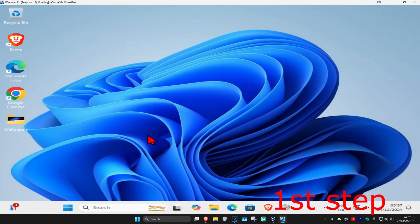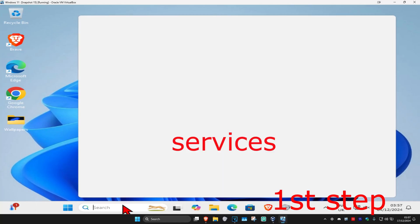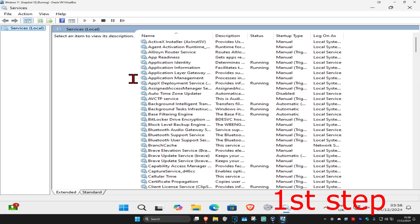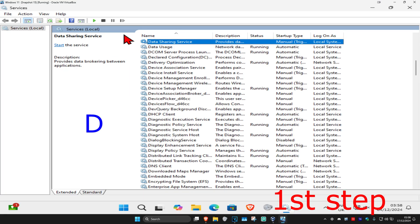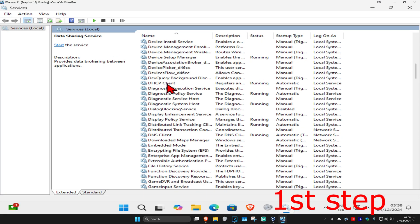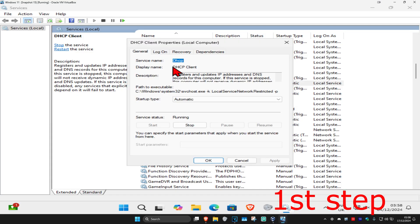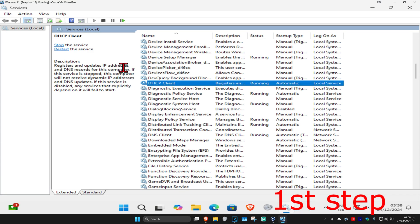For the first step, head over to Search and type in 'Services' and click on it. Once you're on this, click on any service one time and then press D on your keyboard. Find DHCP Client and double-click on it. Make sure you have the startup type set to Automatic, then click Start, which will make the service status Running. Then click OK.